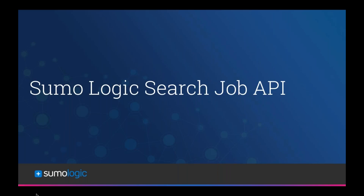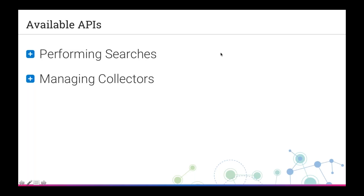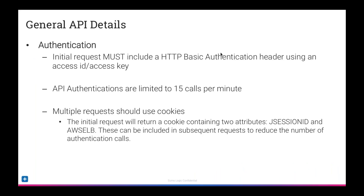My name is Frank Reno, I'm one of the customer success managers at Sumo Logic, and today we're going to be talking about the Sumo Logic Search Job API. We have a couple of different APIs within Sumo Logic. We used to have two APIs for performing searches — one was the Search API, which is being deprecated and will be removed on April 30th, 2017. It's being replaced by the much more robust Search Job API, which is what we're here to talk about today. We also have APIs for managing collectors.